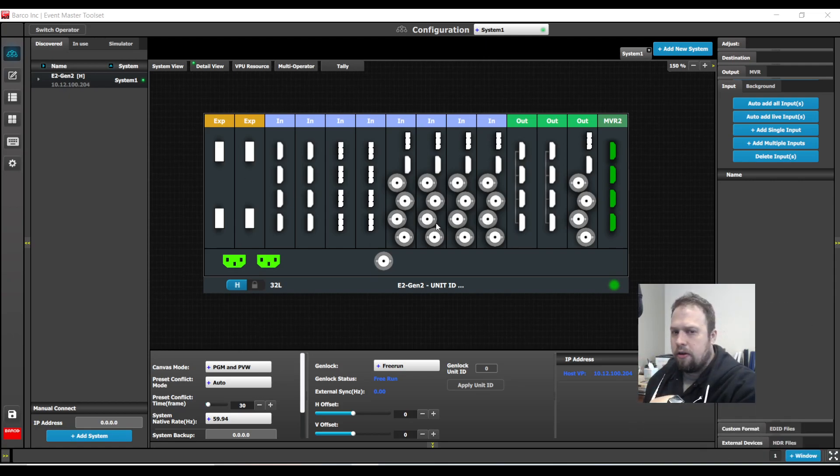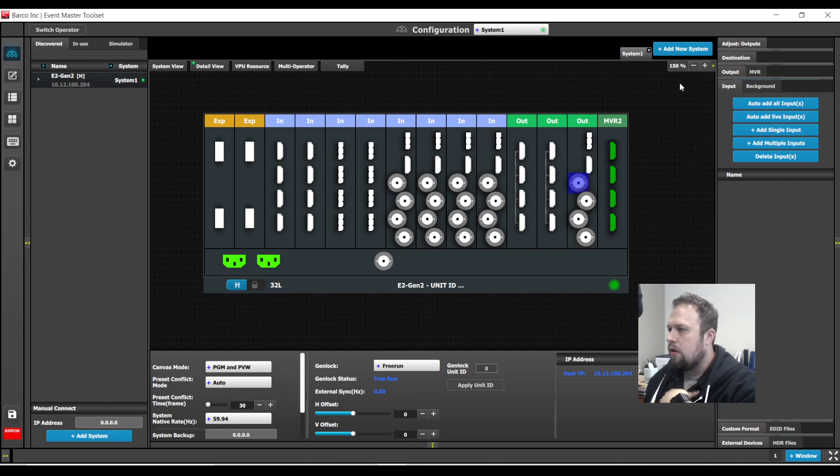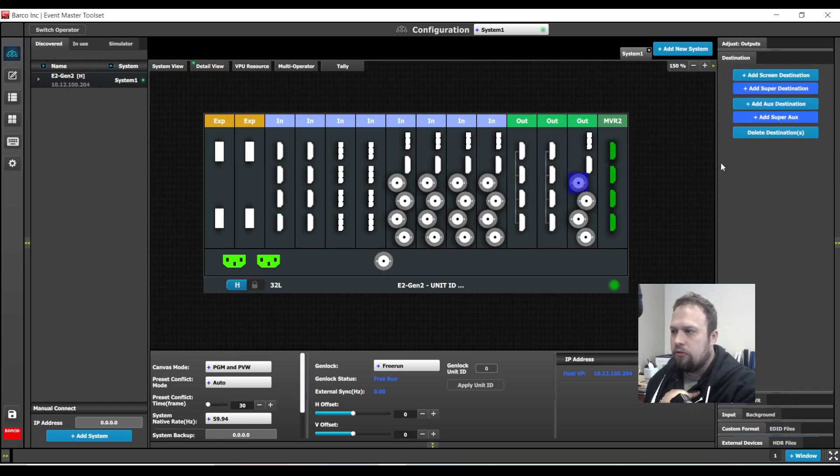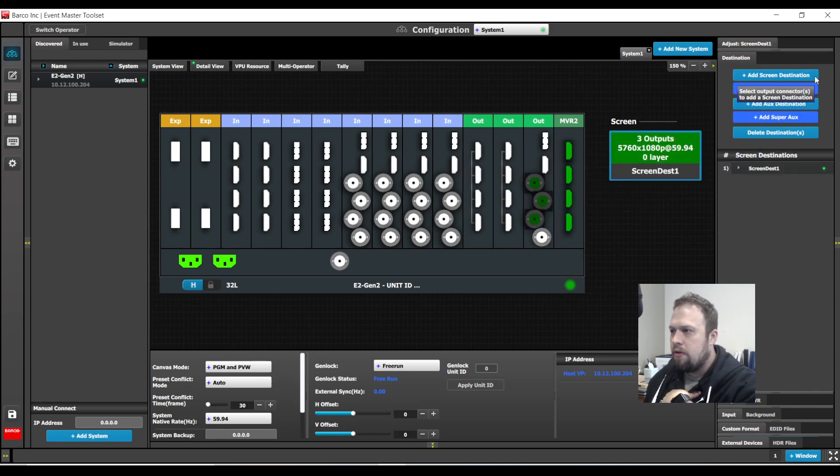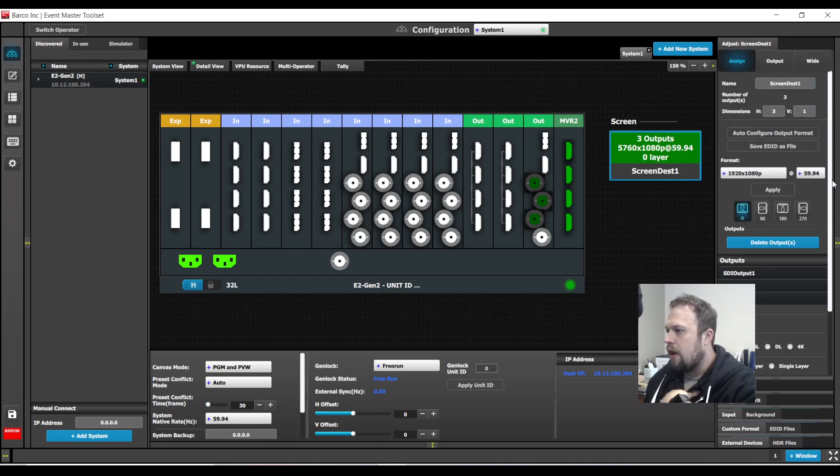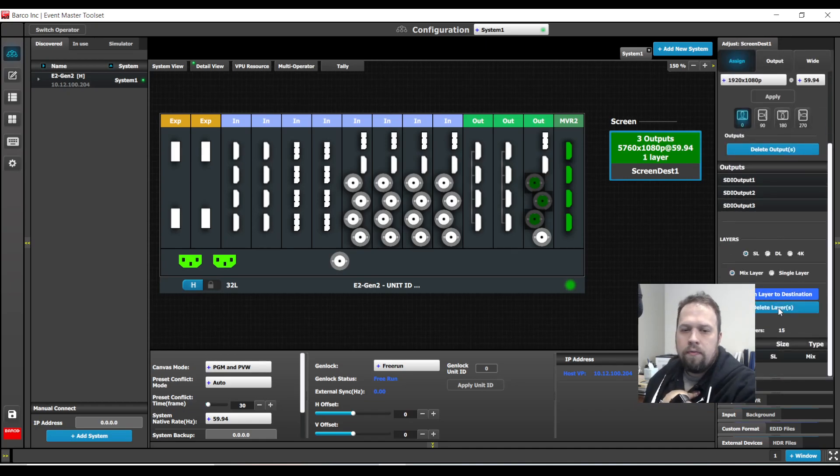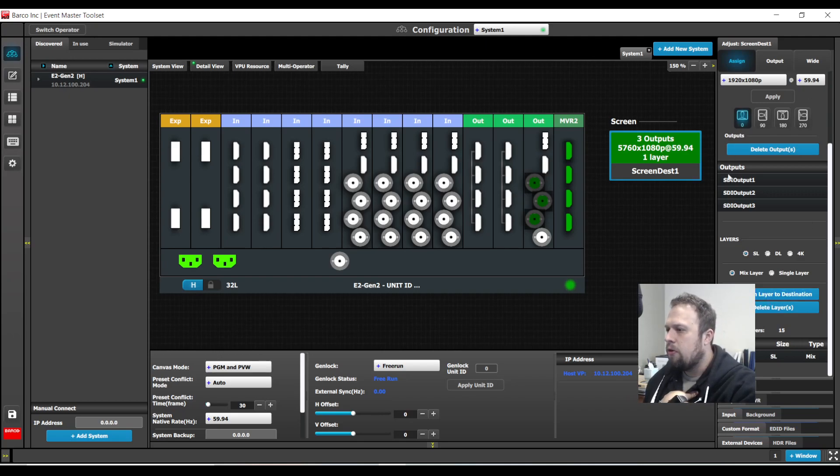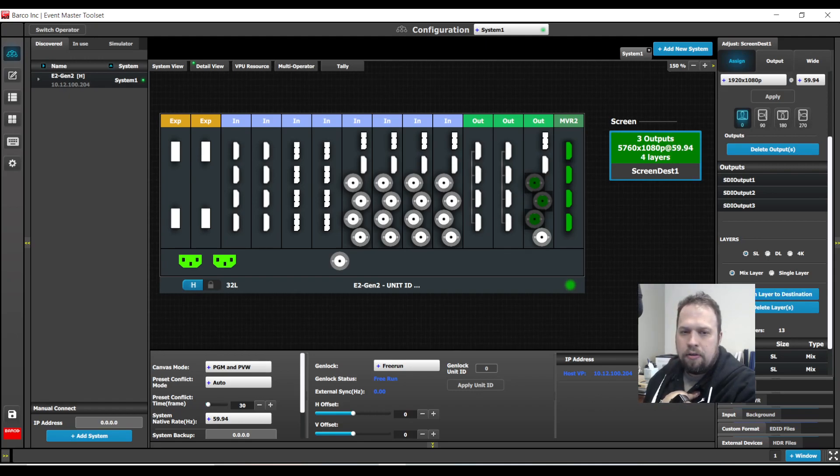So here I have my simulated Barco E2 Gen2 and just to say I did, I'm going to program a few destinations very quickly, specifically a 3-projector blend, and I'll add a few layers. I have a video on my channel that shows how to build the destinations and apply layers, so do check that out if you need the refresher.